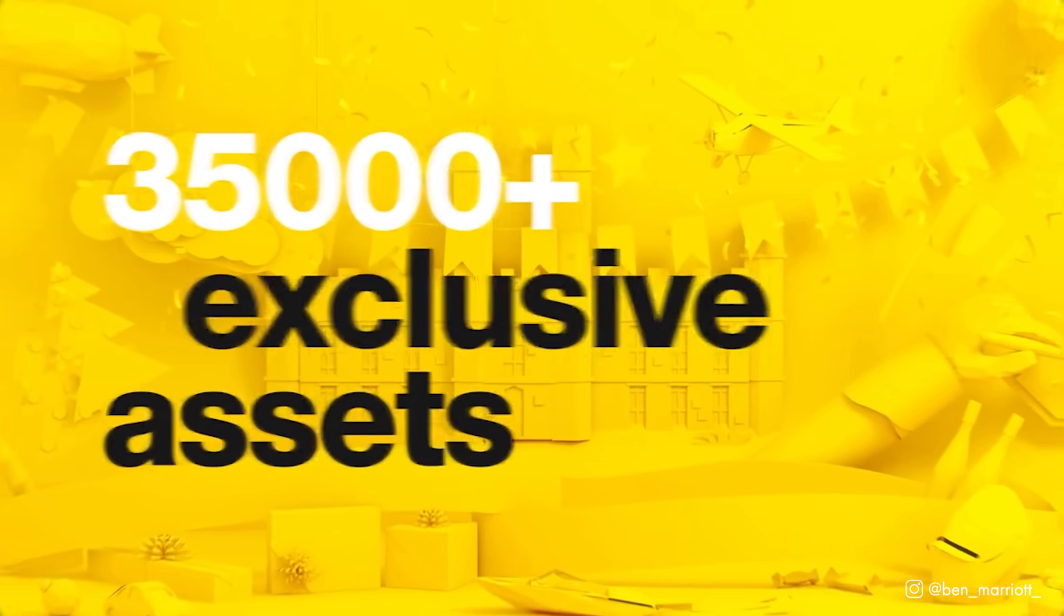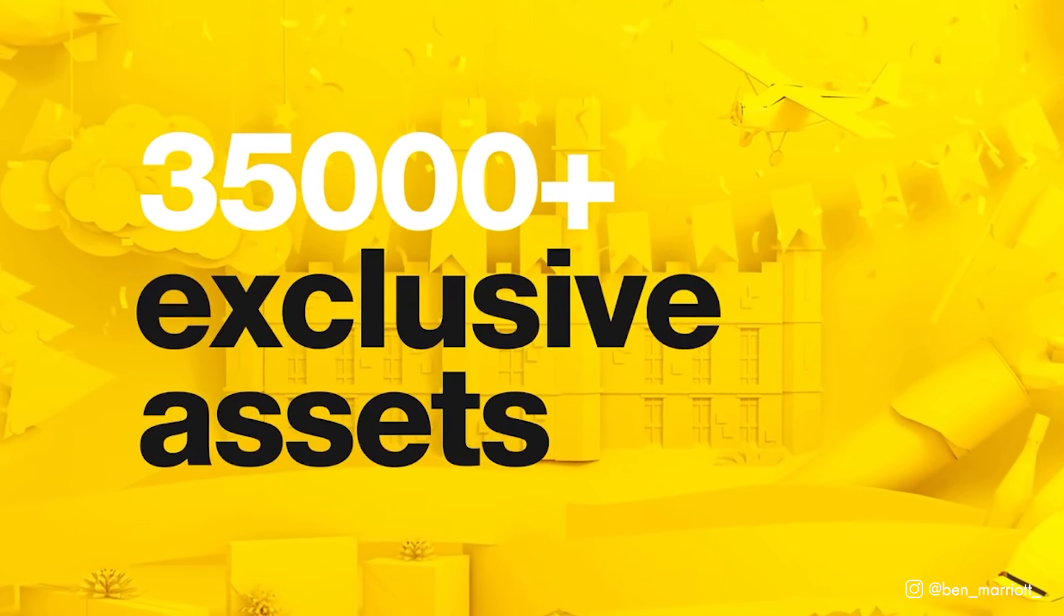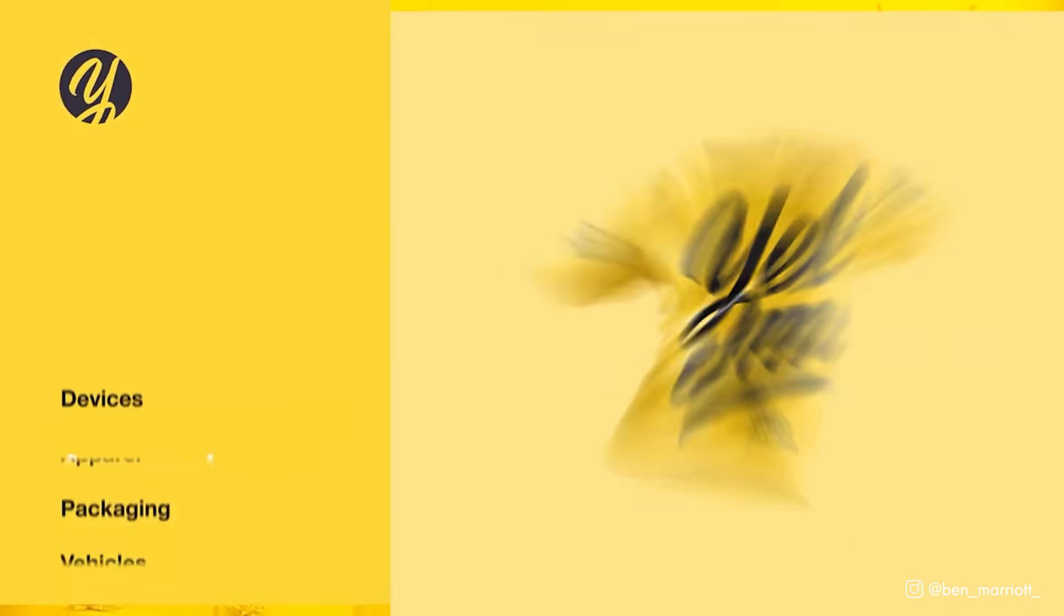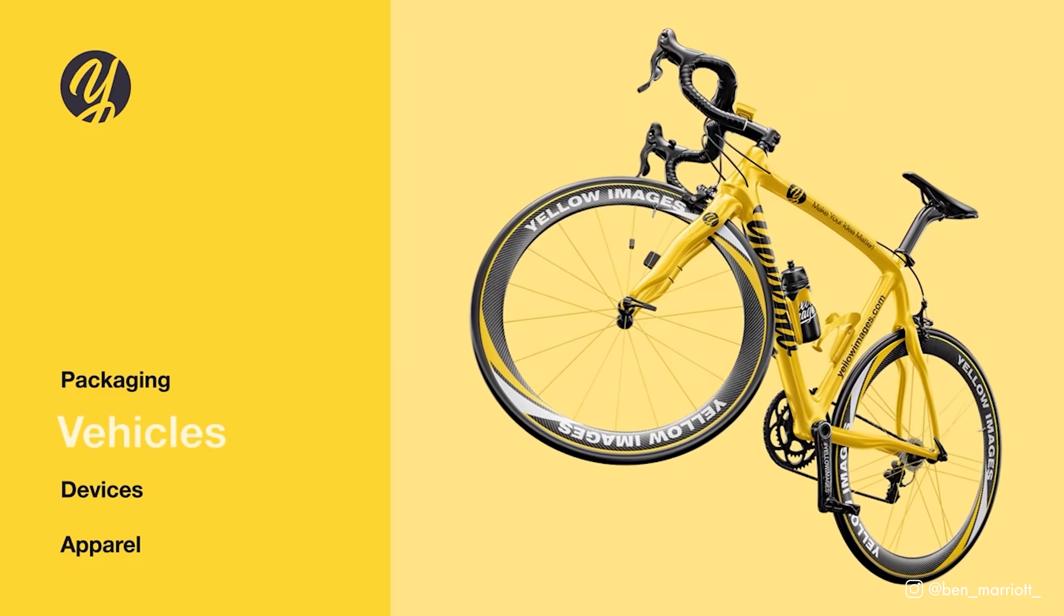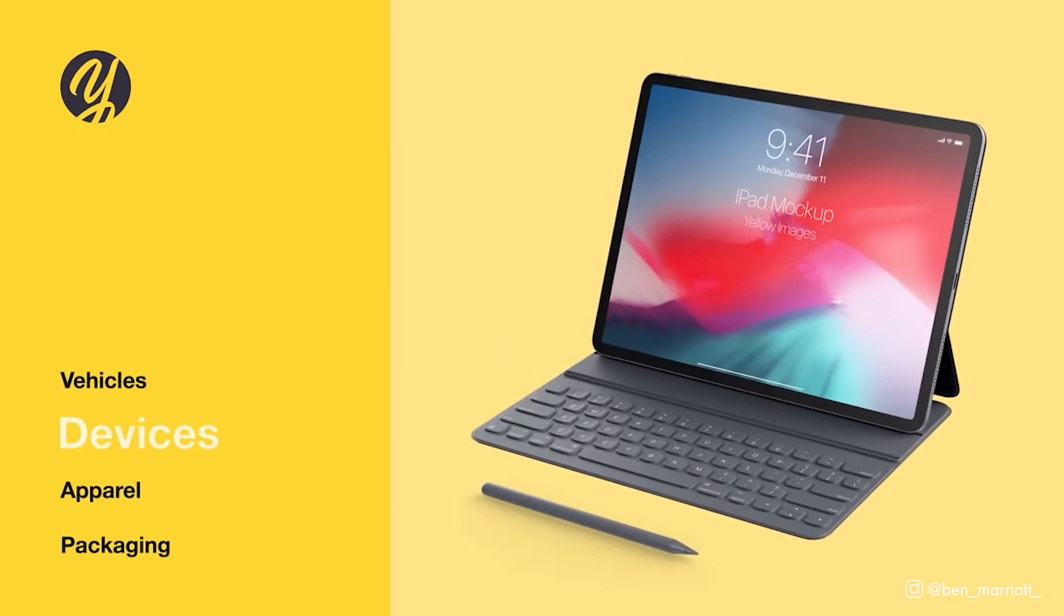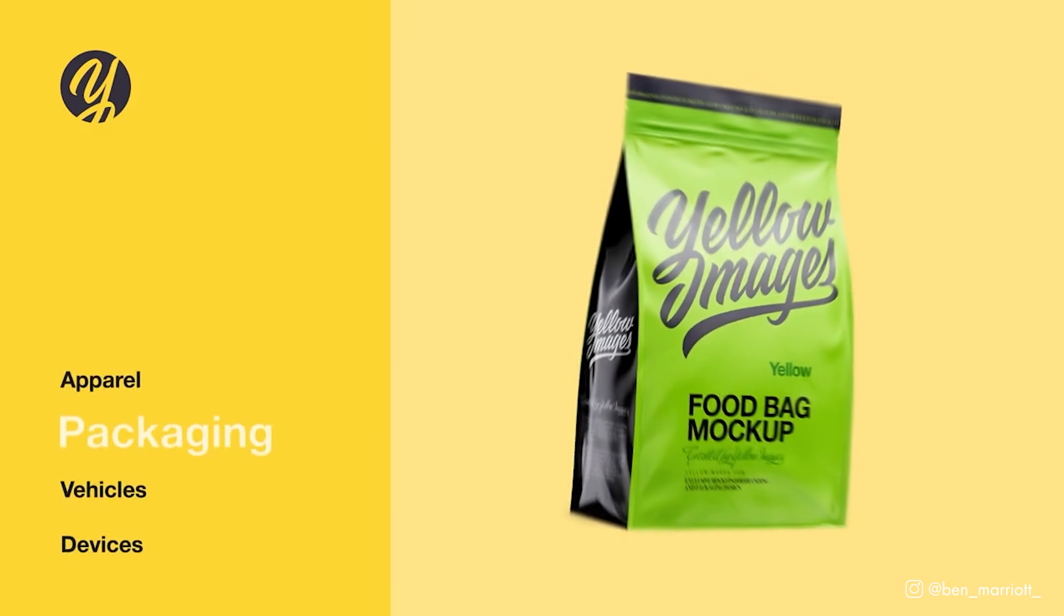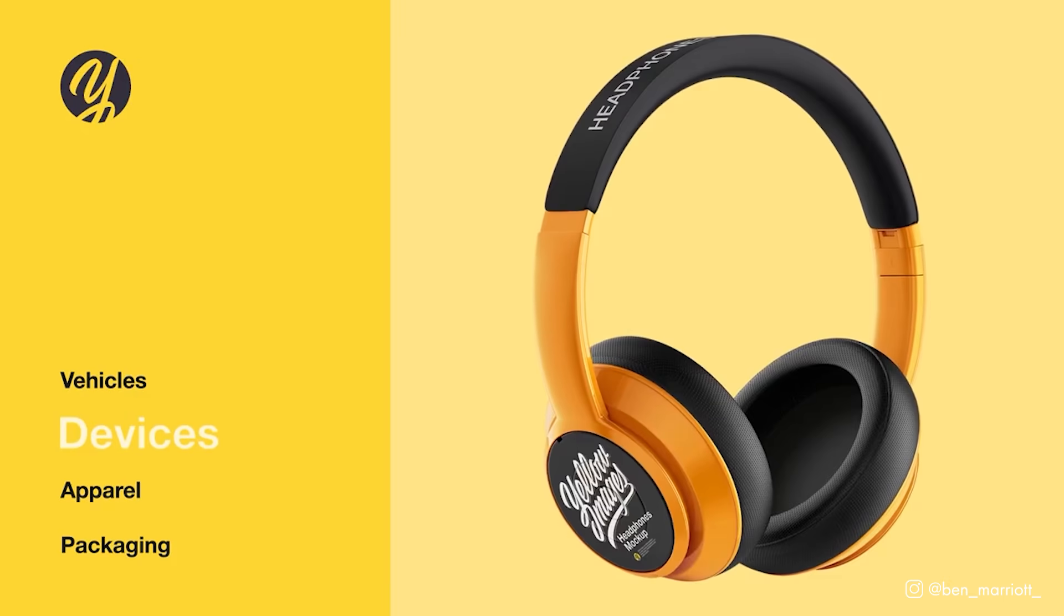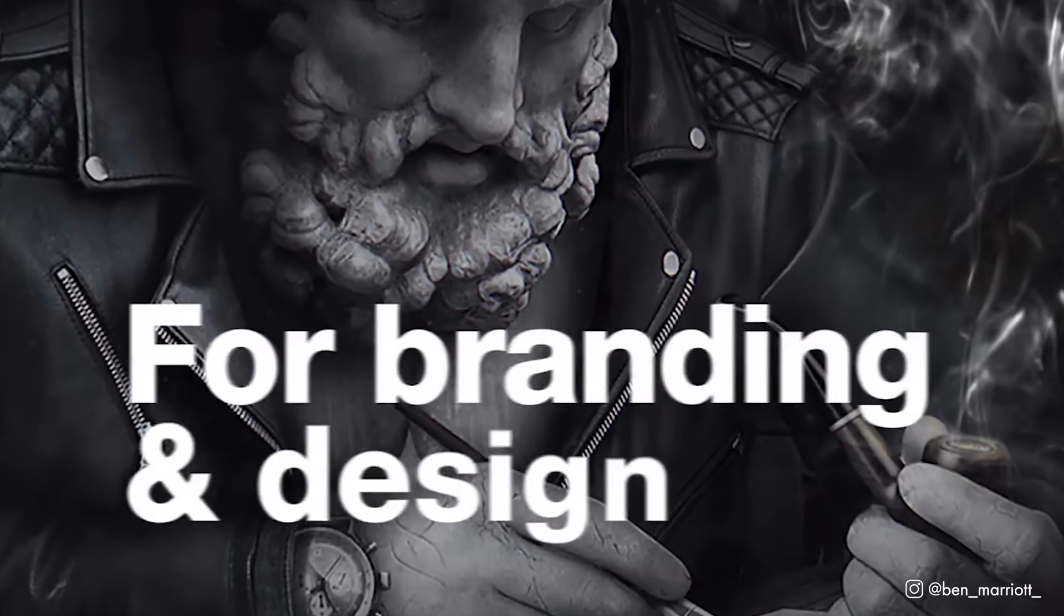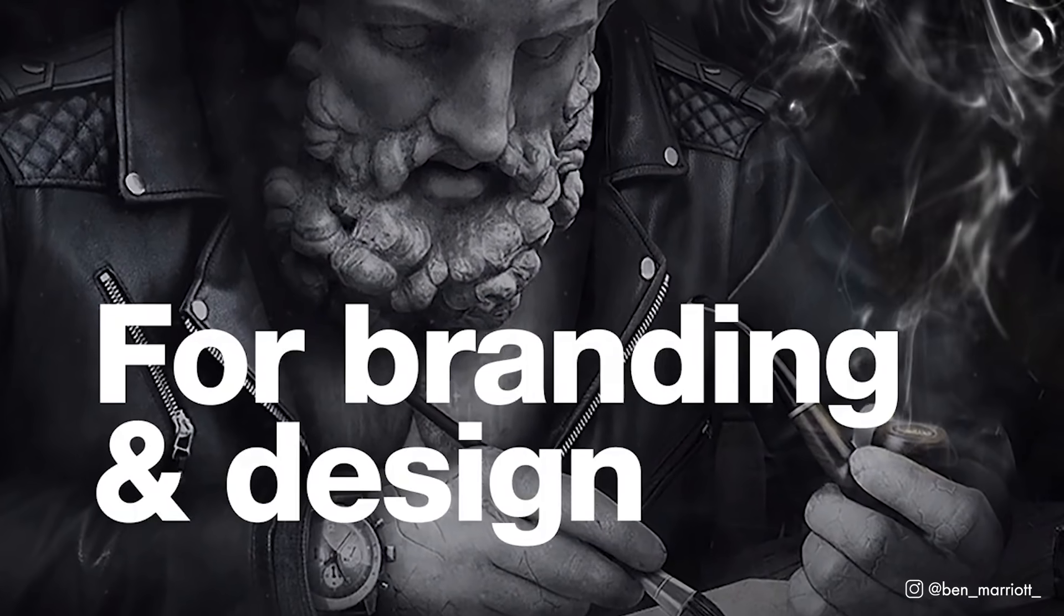Yellow Images is the number one marketplace for high-quality premium mock-ups, creative fonts, 360 images, and a creative store full of amazing graphic assets like brushes, presets, lettering, illustrations, textures, UI kits, and more.